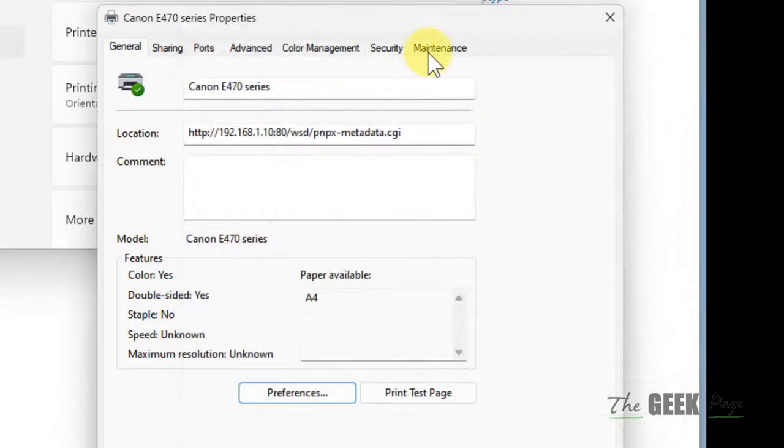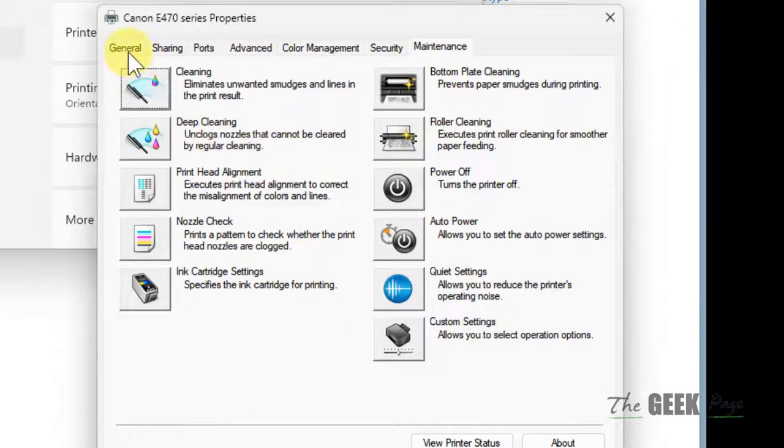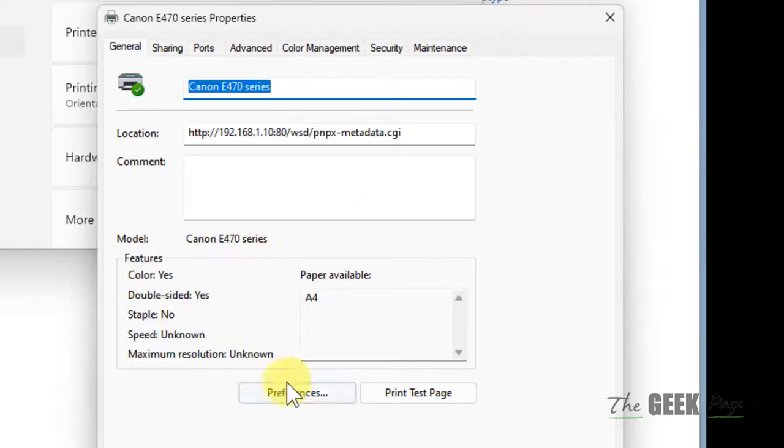In my case, it is under maintenance tab. So you have to click on every available tab and find where it is located.